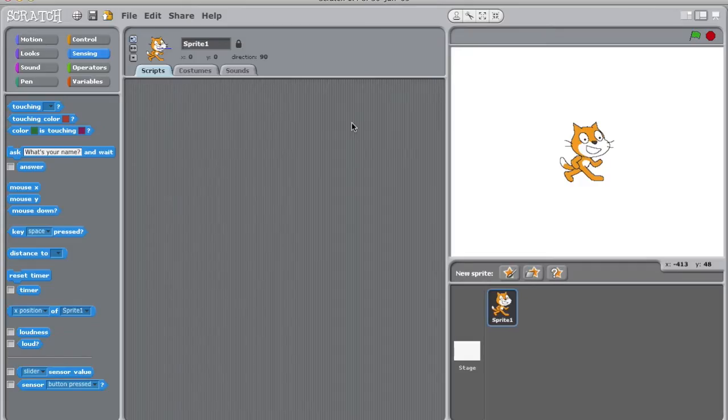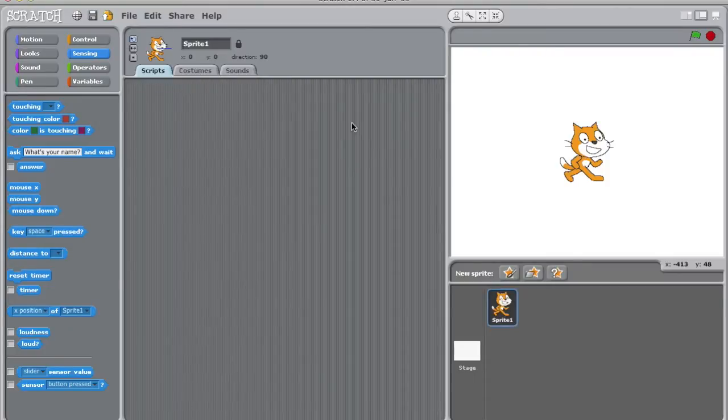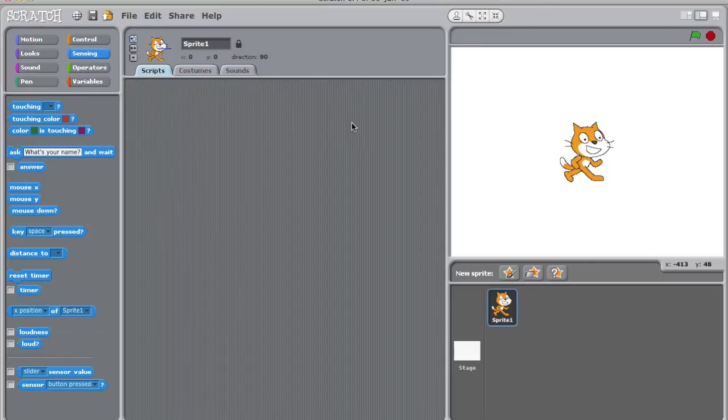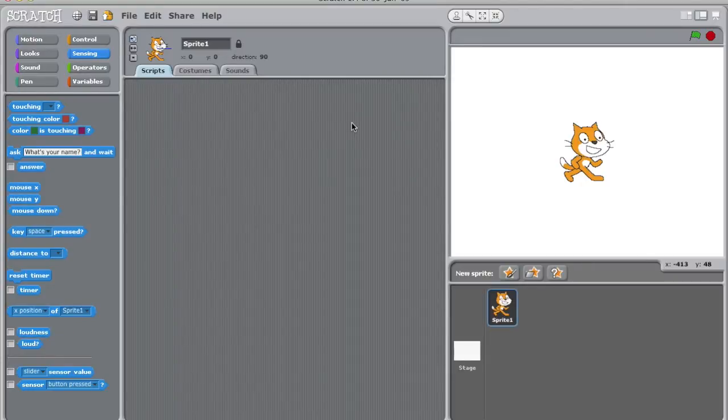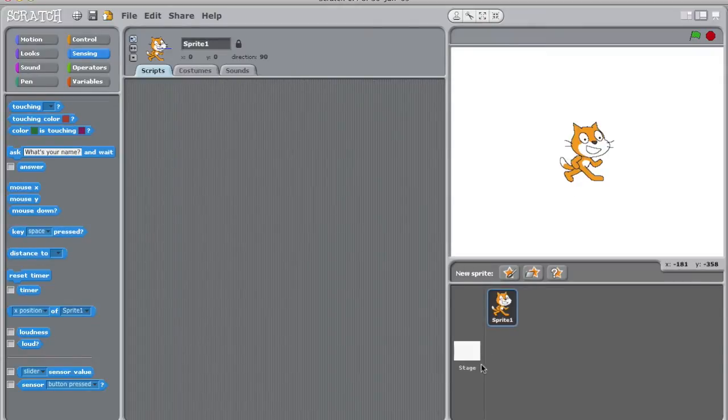Scratch is a very simple graphic programming language that was developed at MIT's Media Lab. Scratch uses building blocks to create scripts, which are pretty much the commands for a project. Scripts control sprites and the stage in a project. Sprites are the characters on your screen, and the stage is the background of a project.